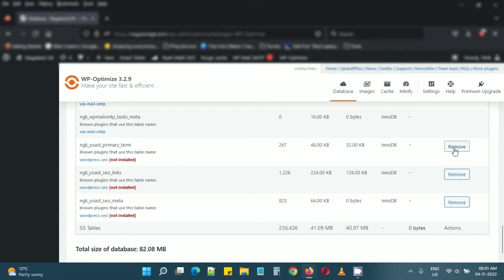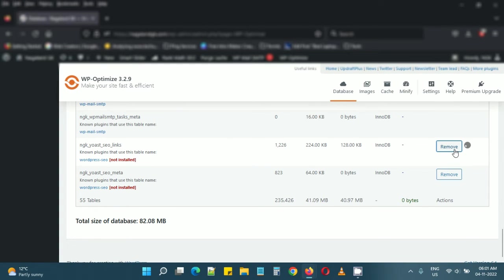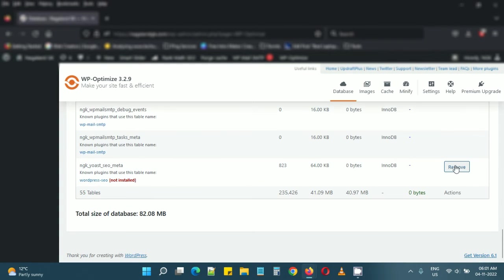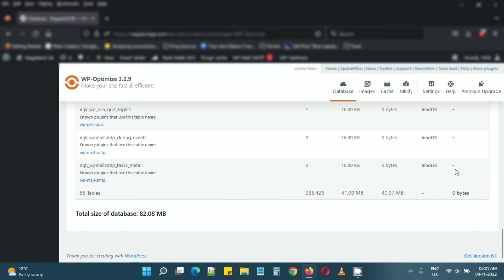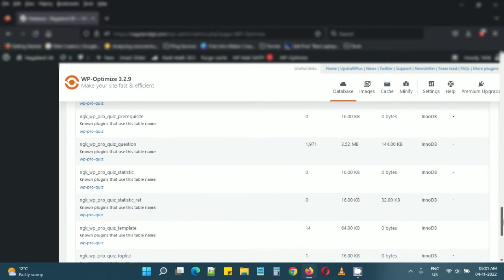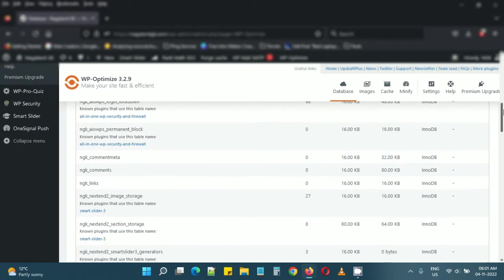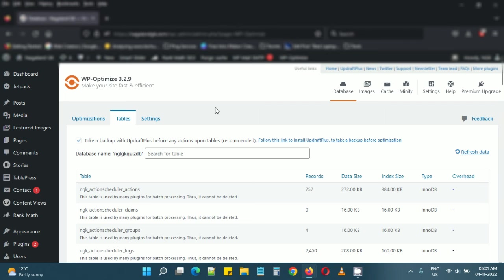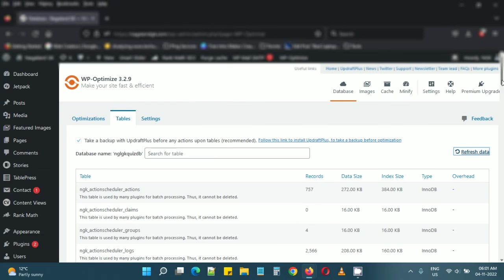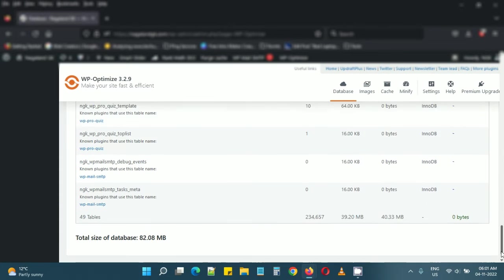Similarly, if you've uninstalled some other plugins, there may be tables left behind. If you'd like to remove them, you can use WP Optimize plugin, go to Tables, refresh your data, and you should be able to see the tables lying around and remove them from here easily.